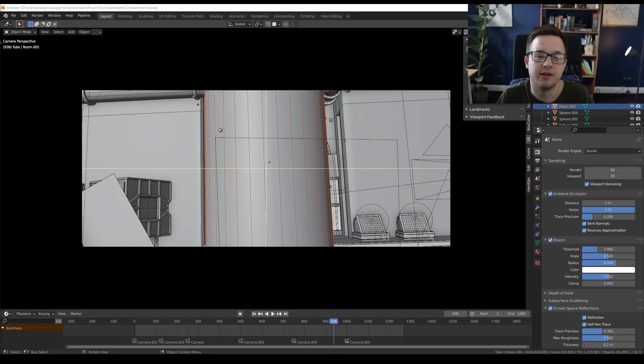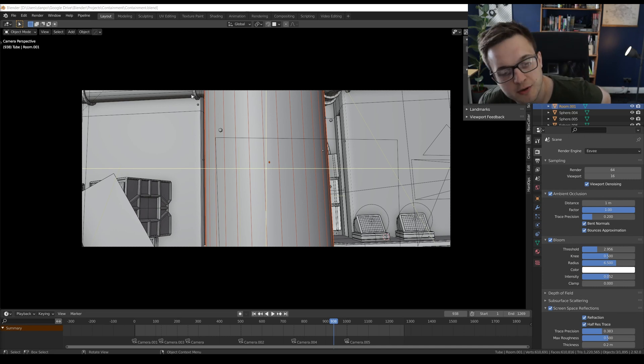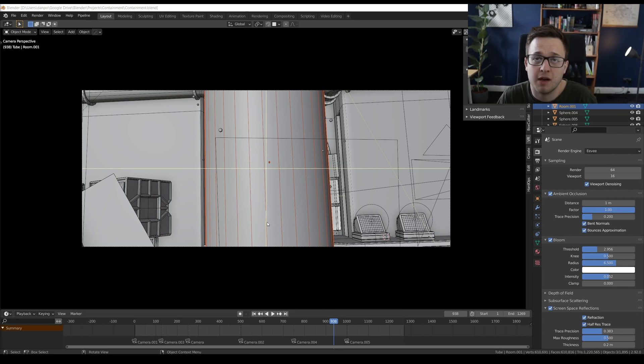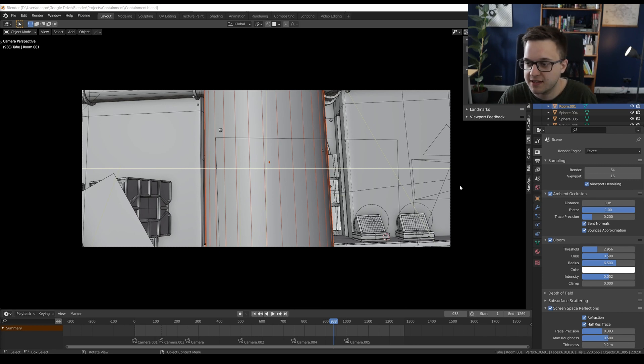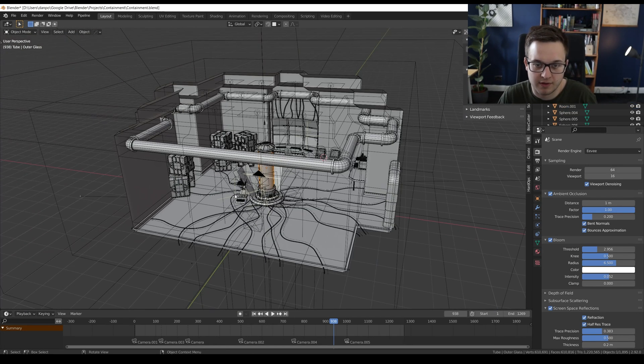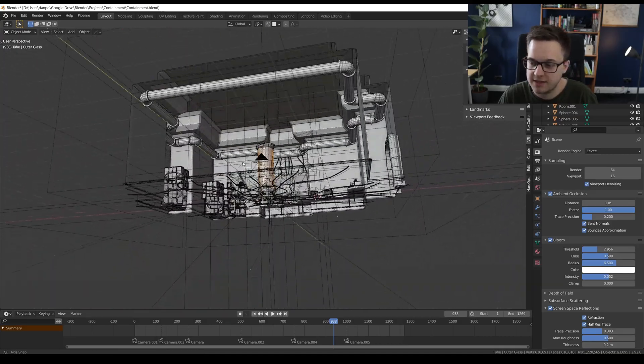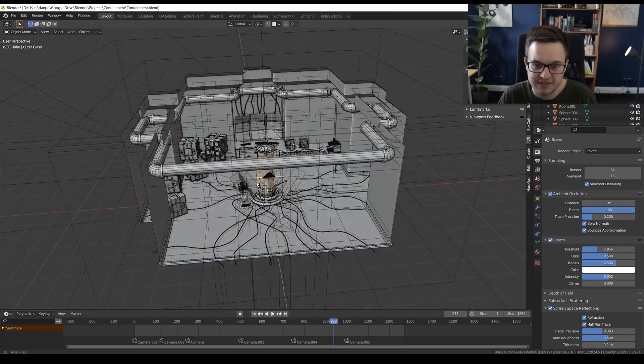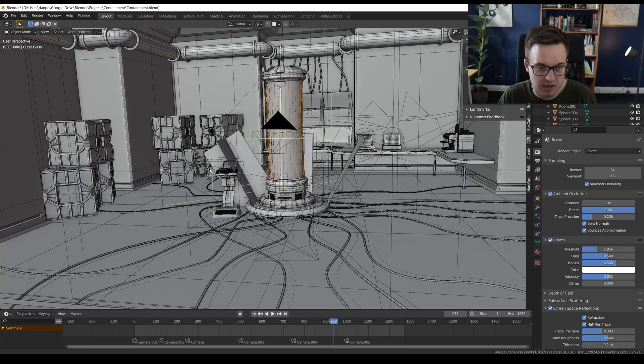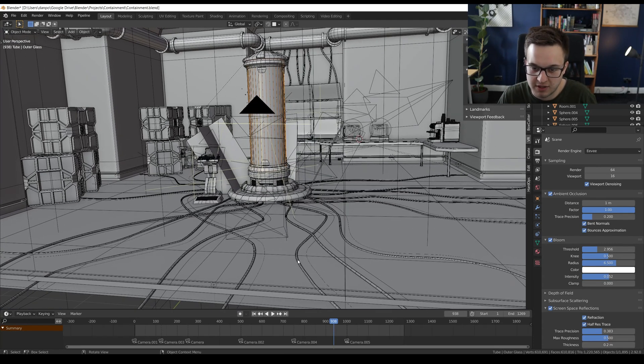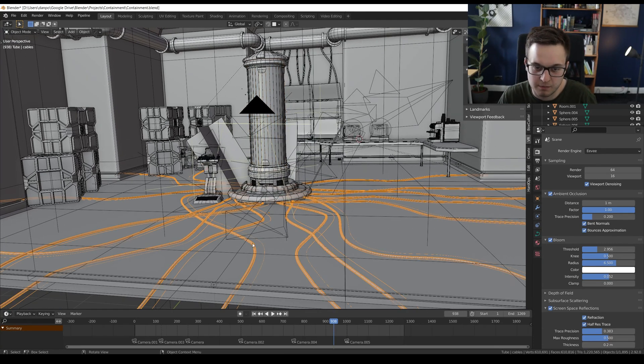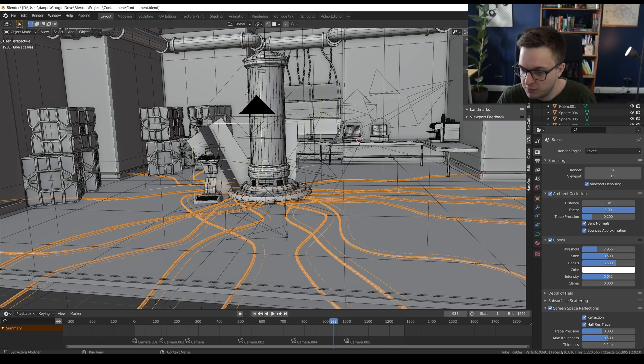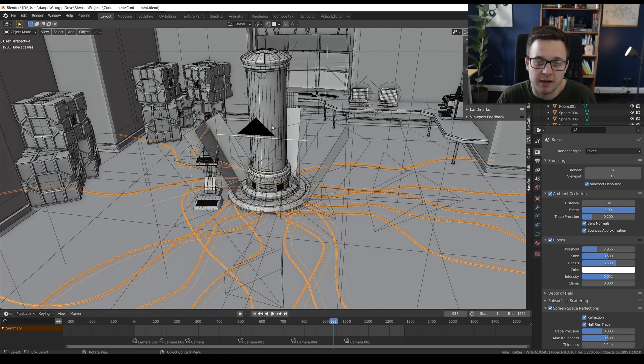Okay, so here I am inside my containment blend file. And this is on my GTX 2060. If we look around the scene, you can see that it's not massively complex. There are some high res models. The wires, for example, we've got 610,000 faces, a million tris.